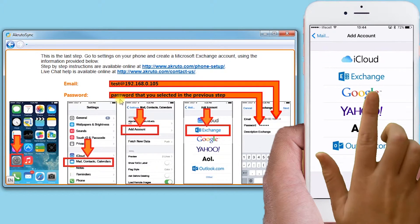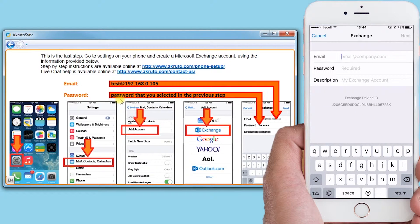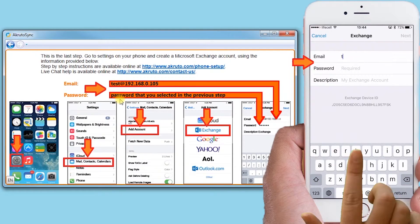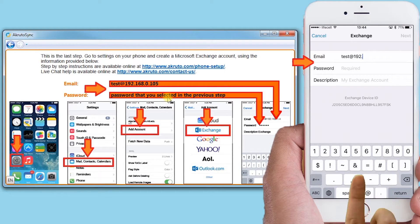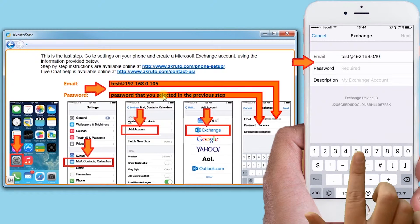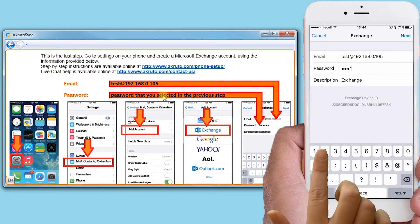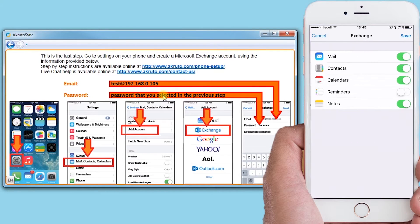I scroll to Mail, Contacts and Calendar, then select Exchange. The iPhone asks me for an email address and a password. Do not enter your actual email address — instead, enter the fake email address displayed in the AcrudoSync window. Yours will likely be different than mine. The password is the one you made up earlier and entered into AcrudoSync on your PC.